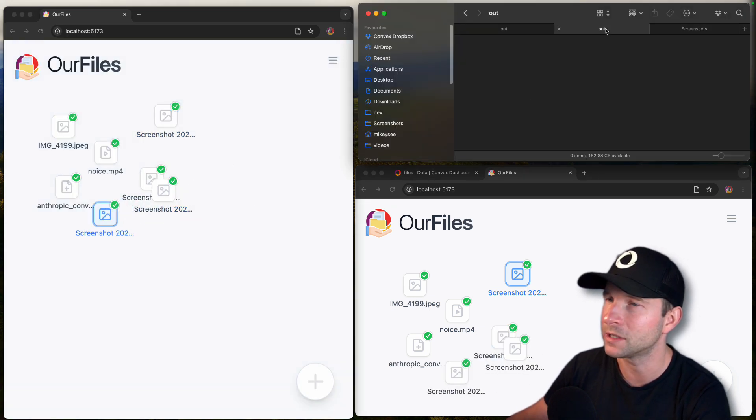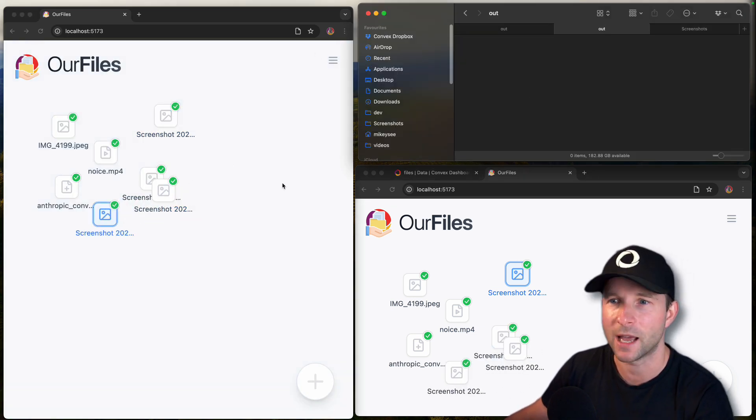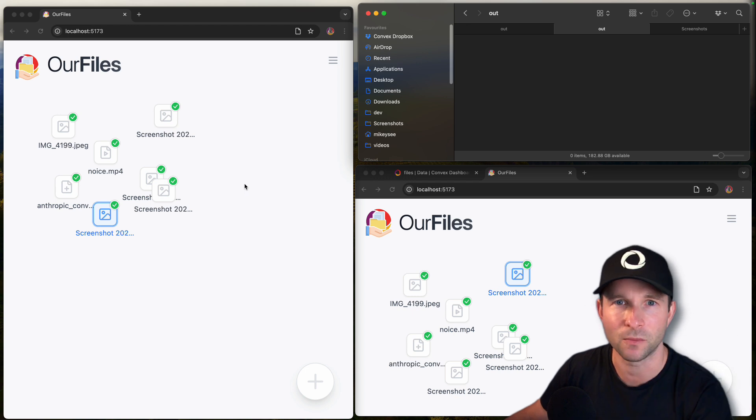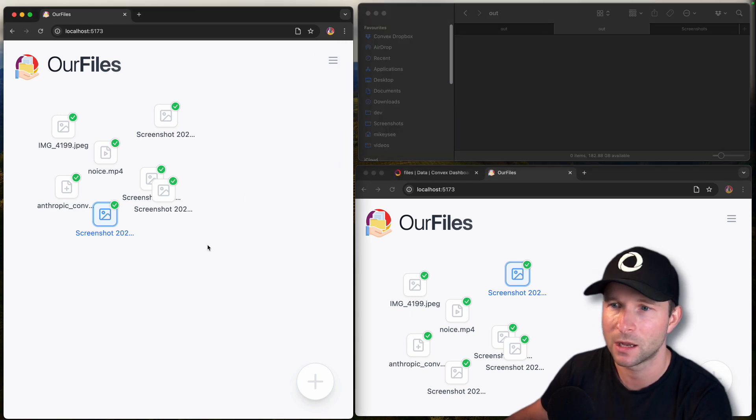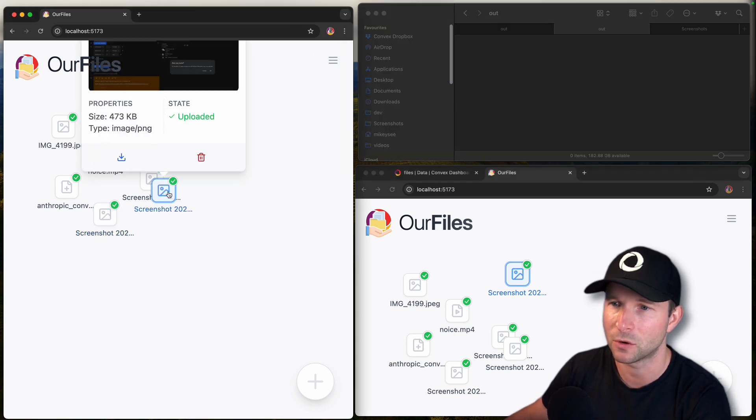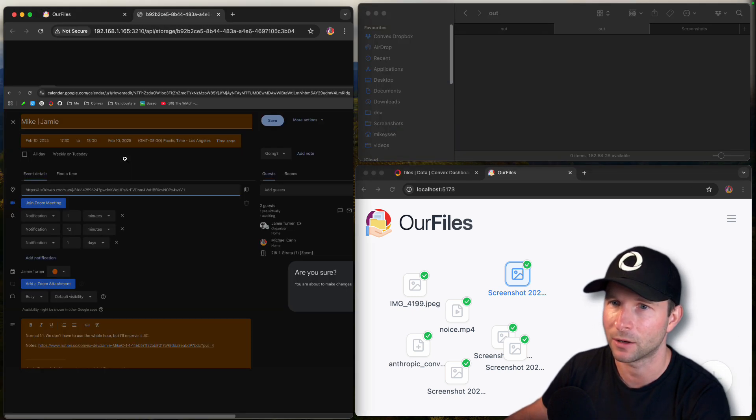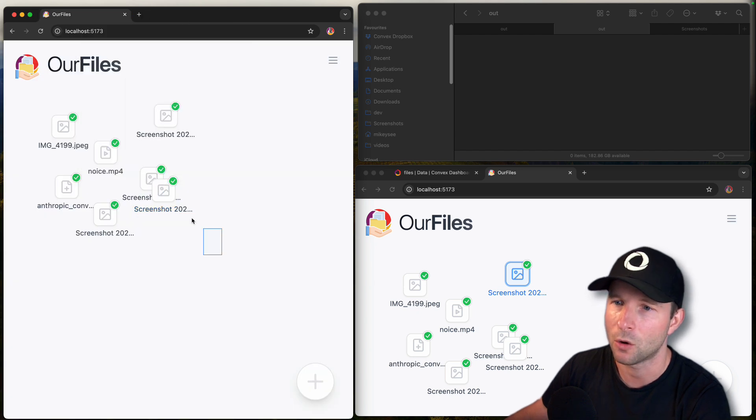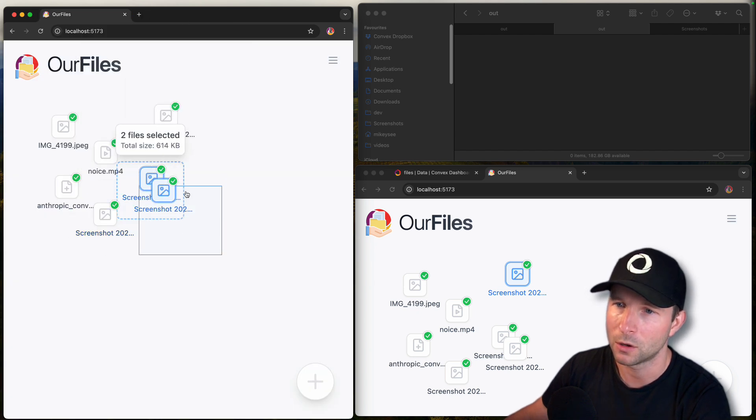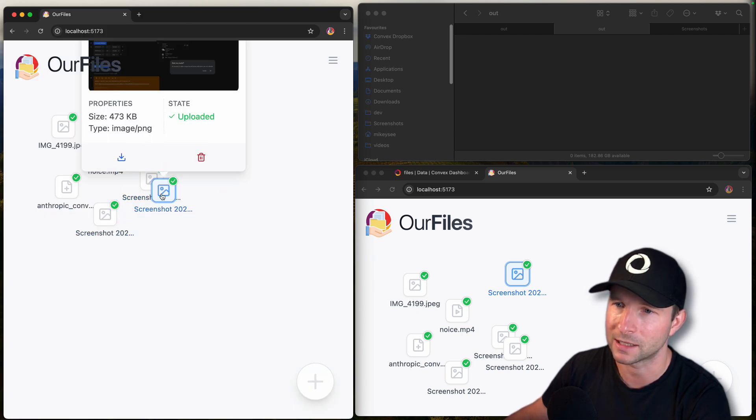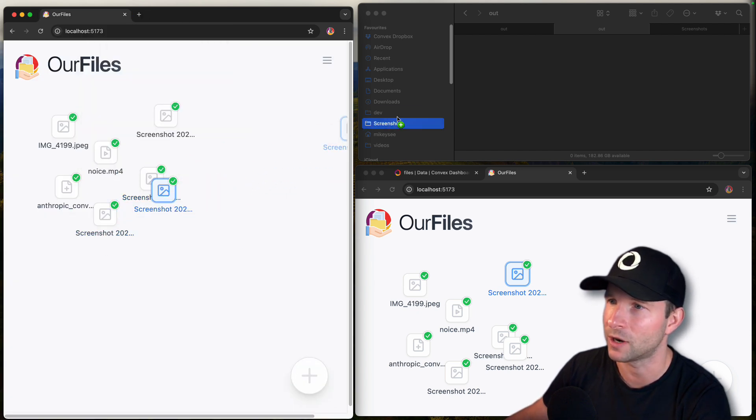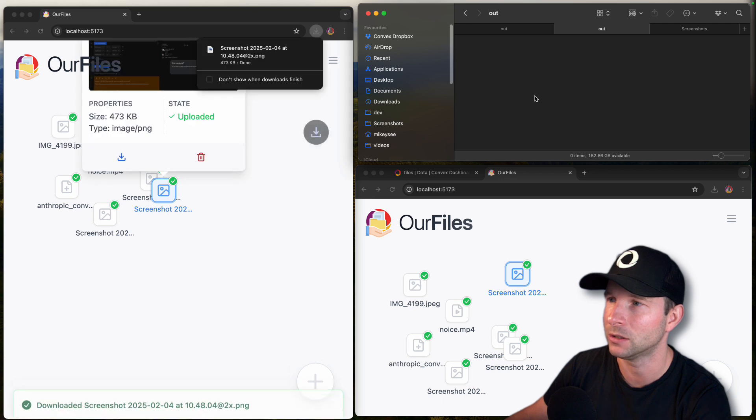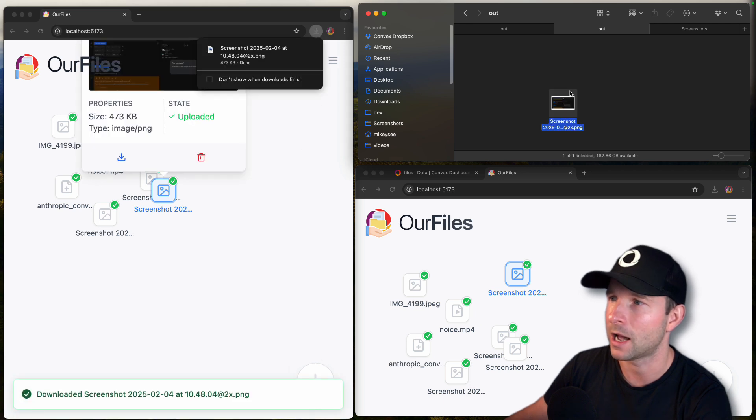Now this wouldn't be much use if you couldn't then download them somewhere else. So you can of course just click the little download icon here, which will then open up for you to download. Or you can select a single file and drag it out to a location and it will then download to there.